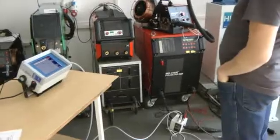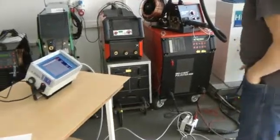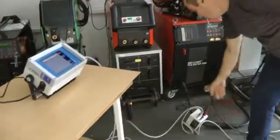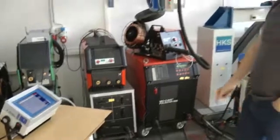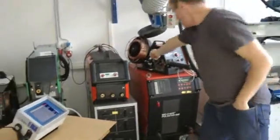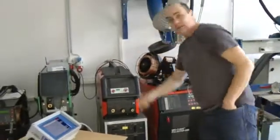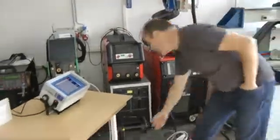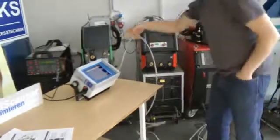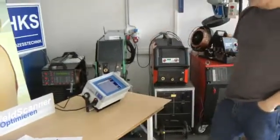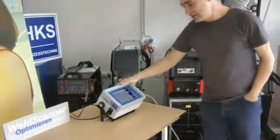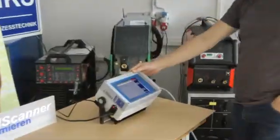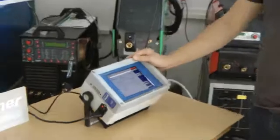Now the system is ready to measure. That means the P-1000 is connected to the welding line, the wire sensor is connected, the gas flow sensor is connected, and all sensors are connected to the weld scanner. Here you see the weld scanner — this small box for measuring a welding process.